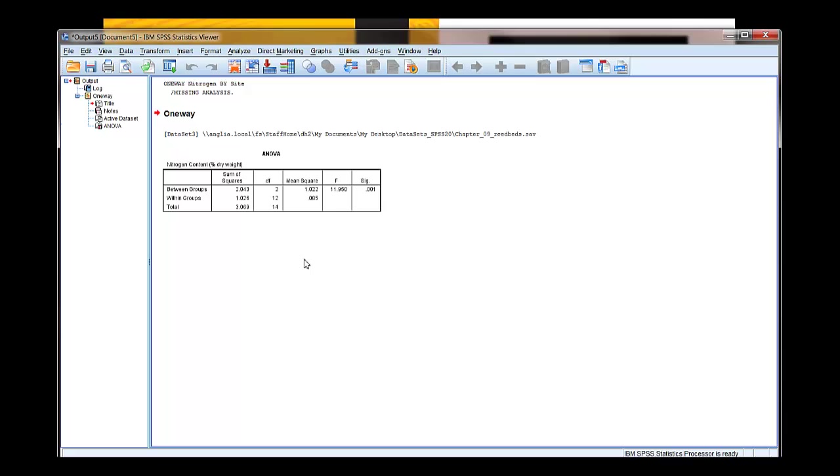And you get your one-way ANOVA table, your degrees of freedom, your F statistic, and your P value. And more detail on that is in Chapter 9 in the book. And that's it, you've done an ANOVA using SPSS.